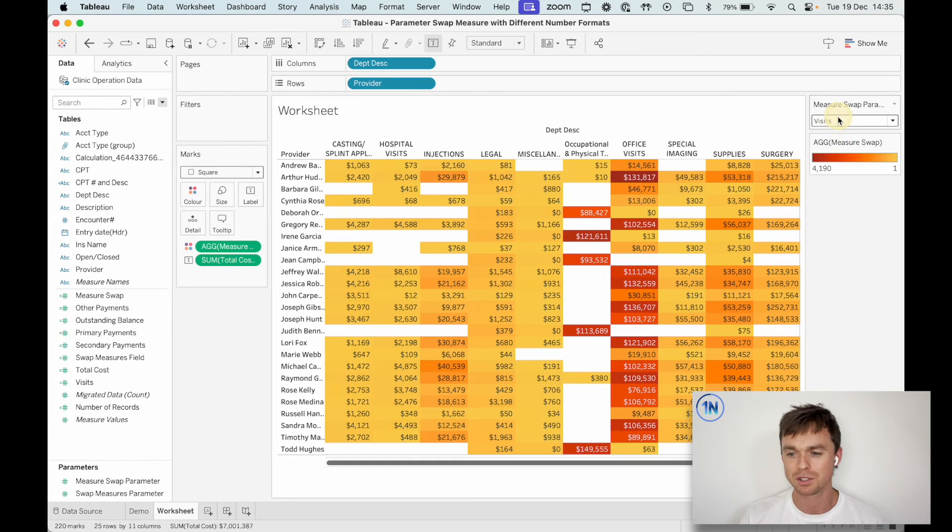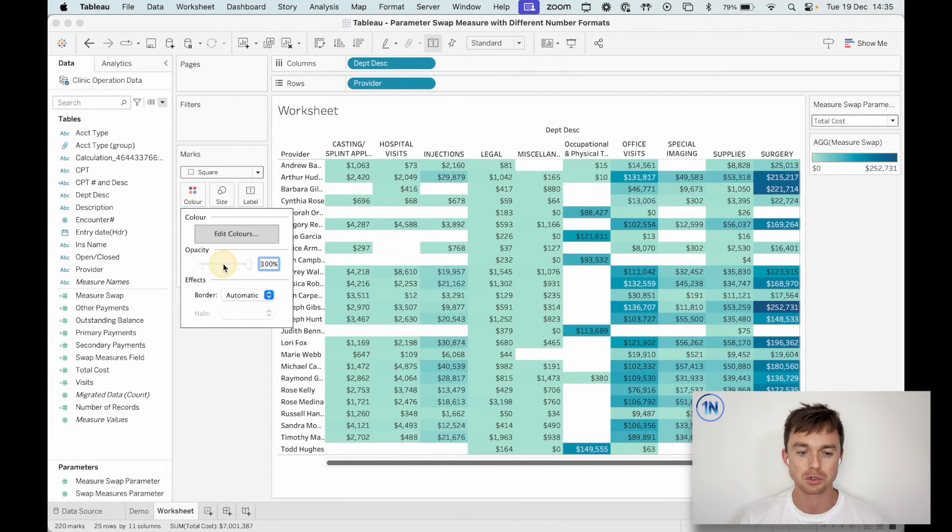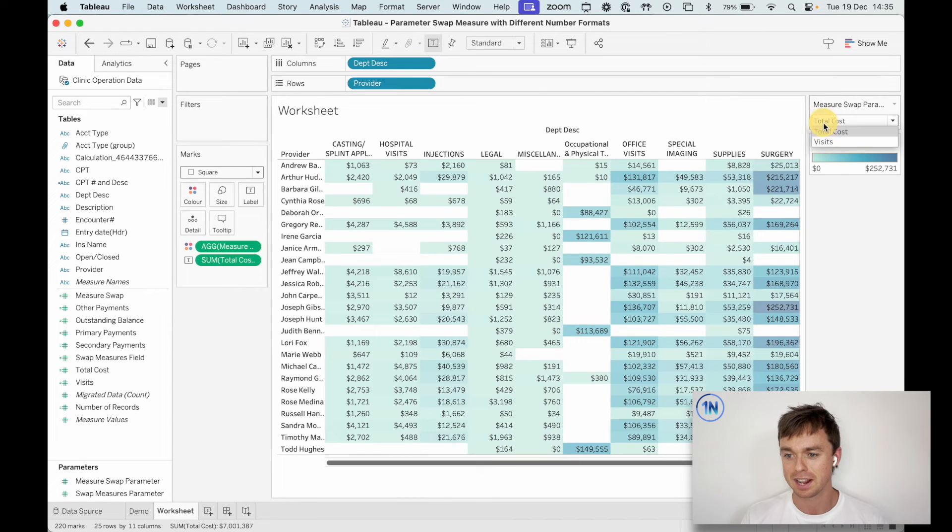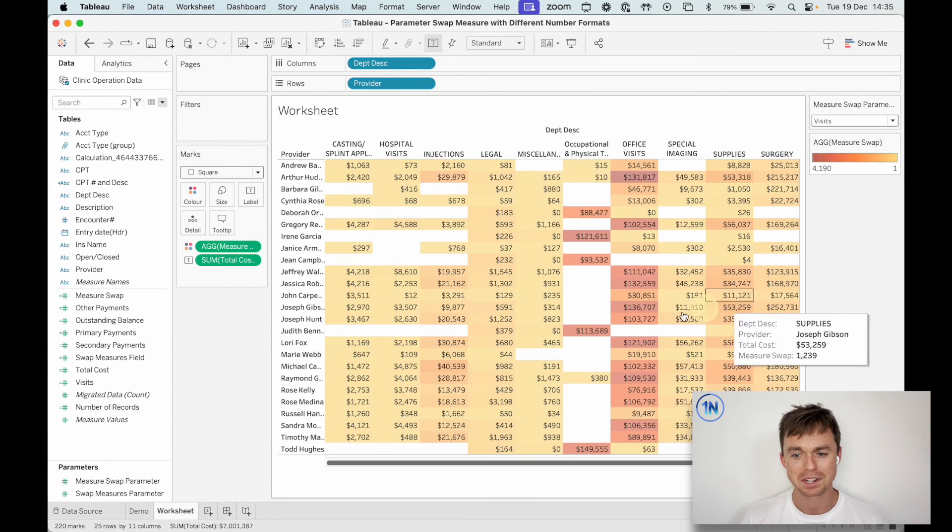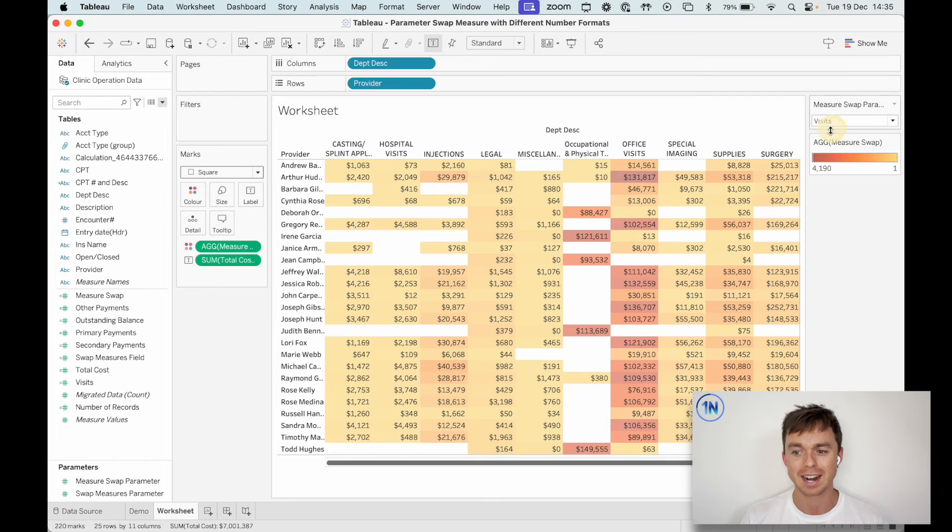So maybe the one thing that I will do is these colors are very aggressive. So I might just drop the opacity like this. And I think that looks a little bit better over here. So you can work that out.